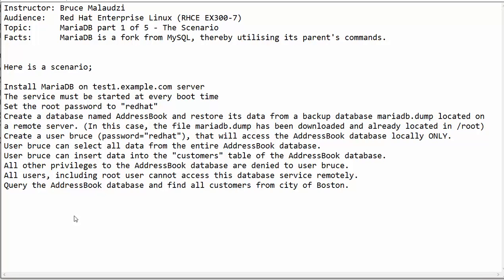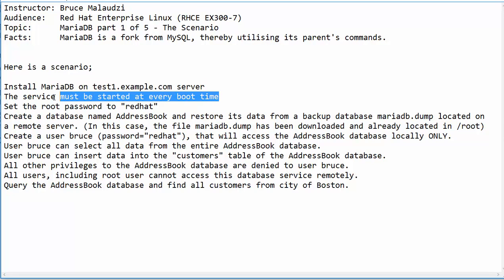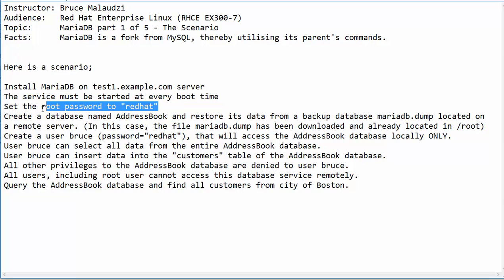In this video, I have a scenario. We are required to install MariaDB on the test1.example.com machine. The MariaDB service must be able to run when the system is rebooted, and we need to set the root password to Reddit.